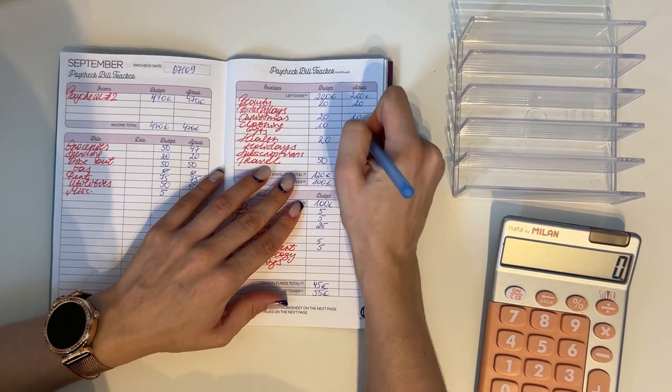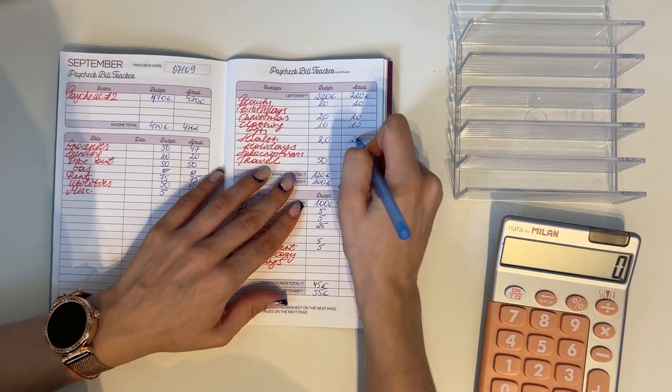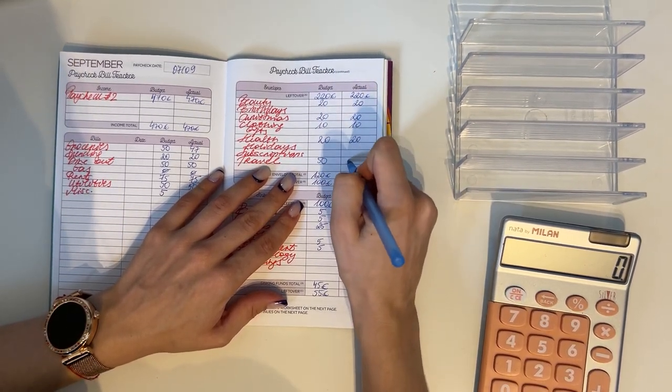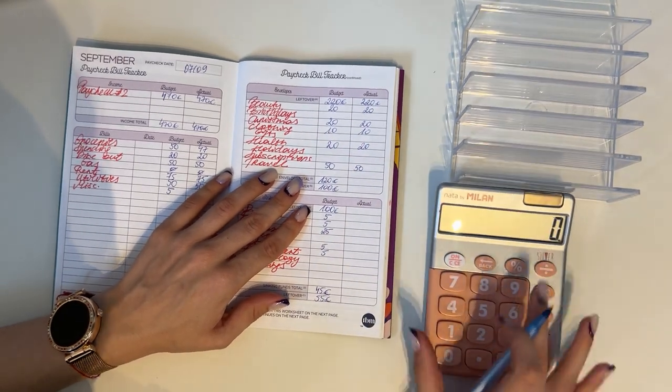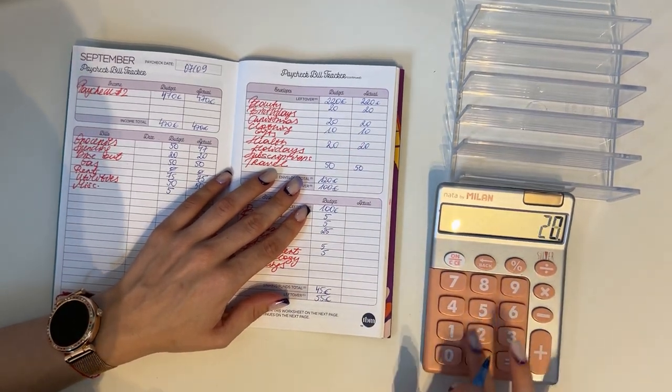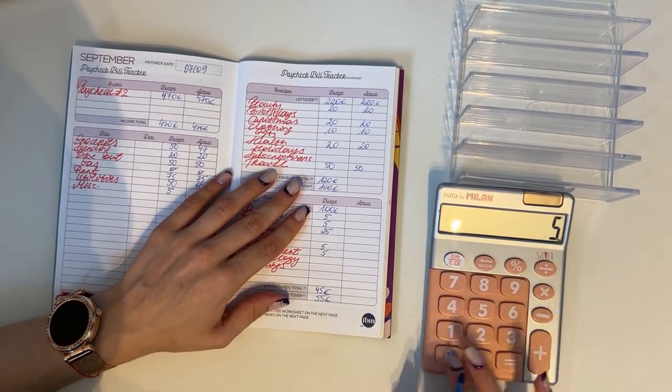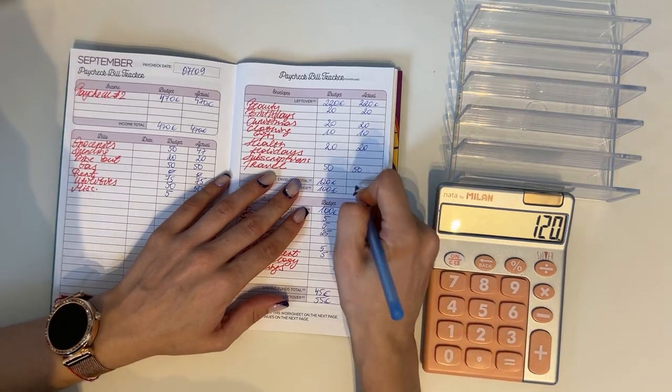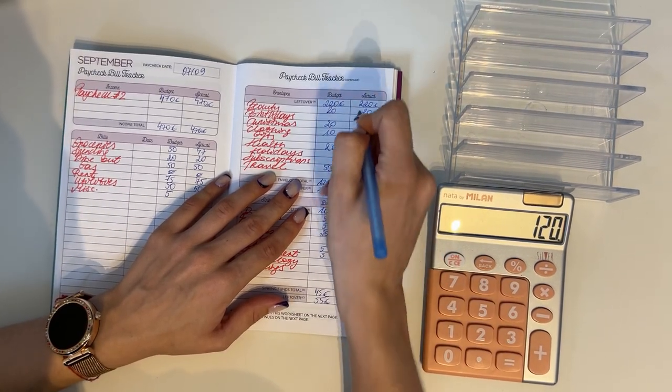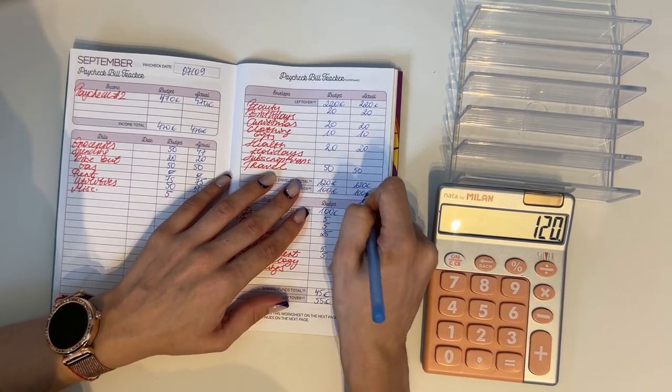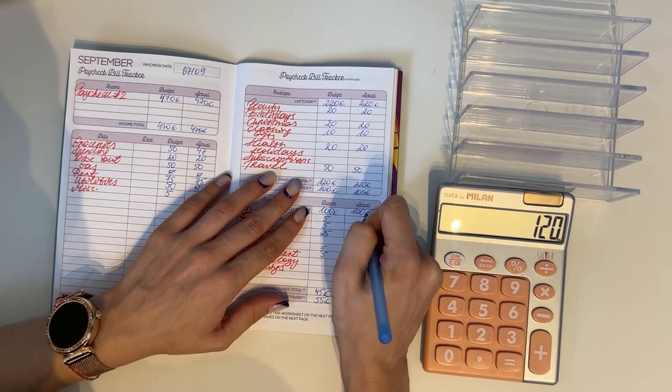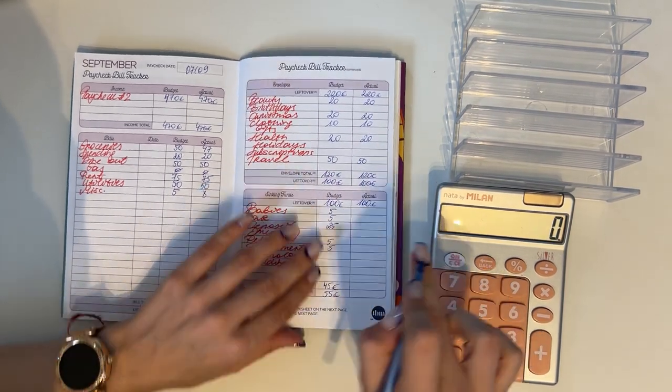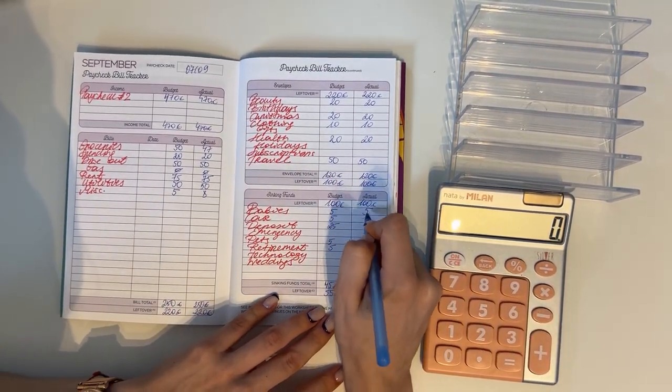So 220, we put 20 into beauty, 20 into Christmas, 10 in clothing, 20 in health, and 50 in travel. So 20 plus 20 plus 10 plus 20 plus 50 is 120. So 220 minus 120 is 100.